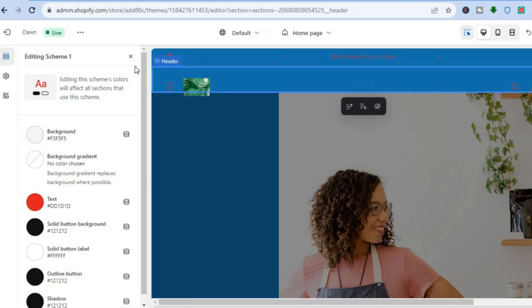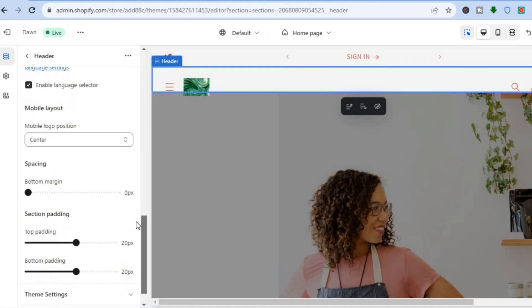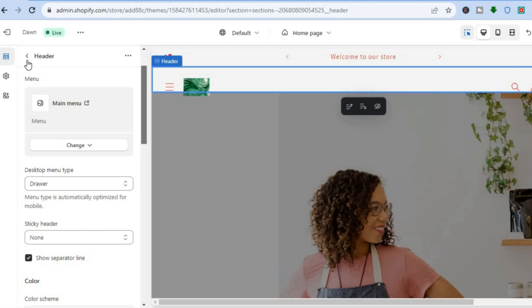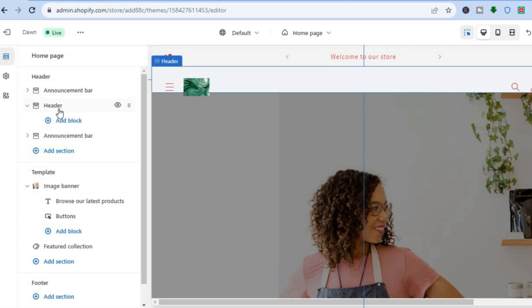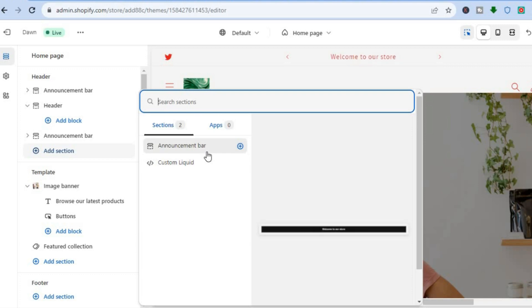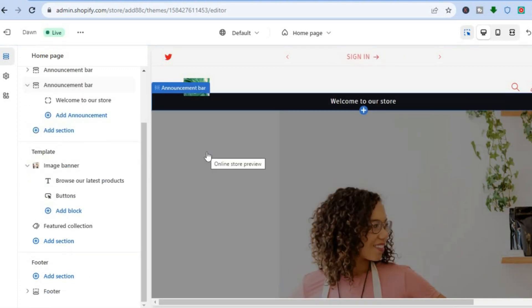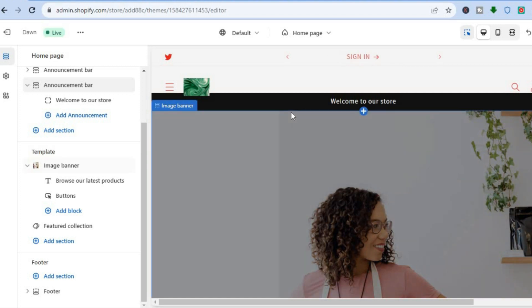And that's basically it. Hope you found this tutorial helpful and informative. If you would like to add an announcement bar to your header section, all you have to do is go back, tap on Add Section, then select Announcement Bar. You can also add a second announcement bar if you want. Once you have finished and made all your changes, tap Save. Hope you found this helpful — if you did, be sure to hit the like button and subscribe.